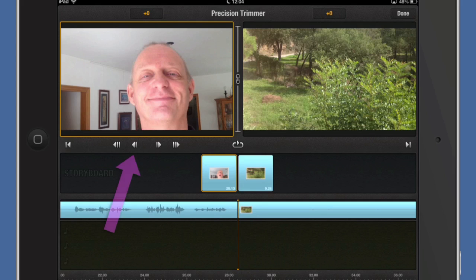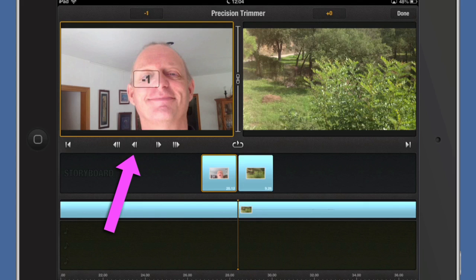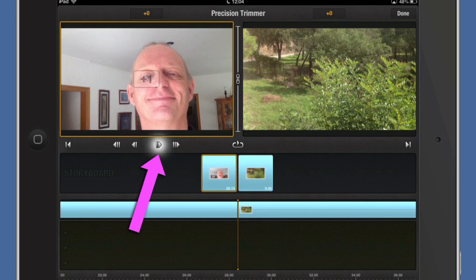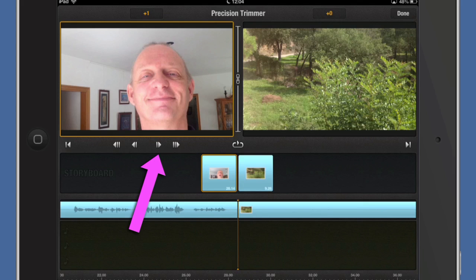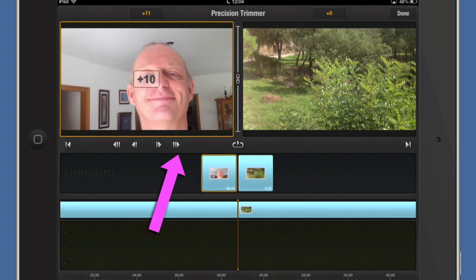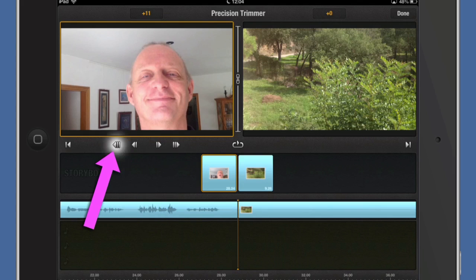I can use these little things here to go minus one frame to that side or go plus one frame to that side. Or if I use this one here I can go plus 10 frames or minus 10 frames.